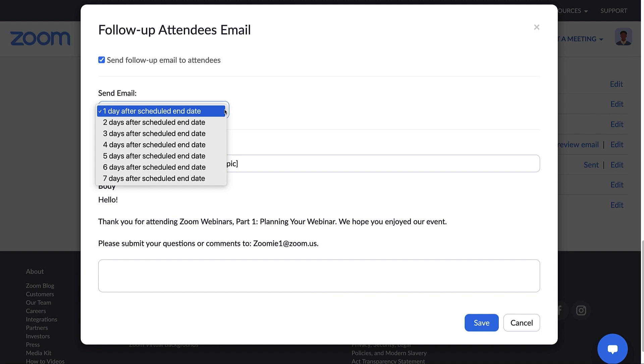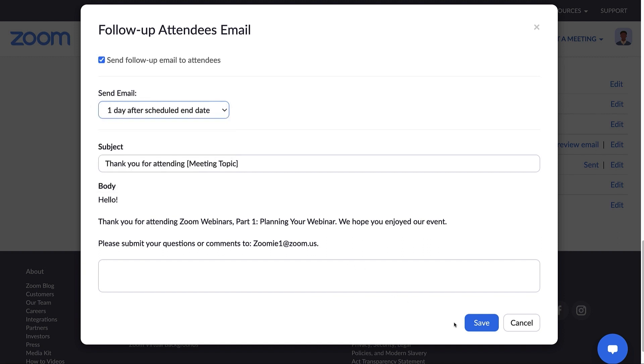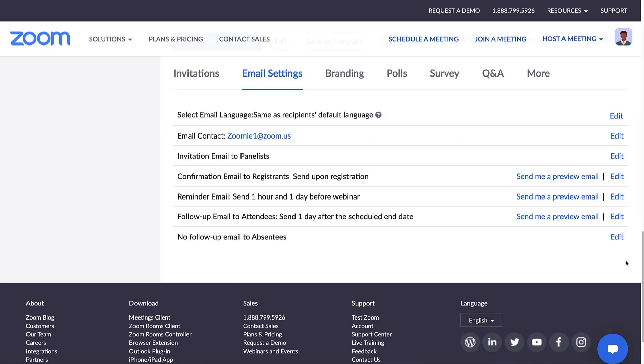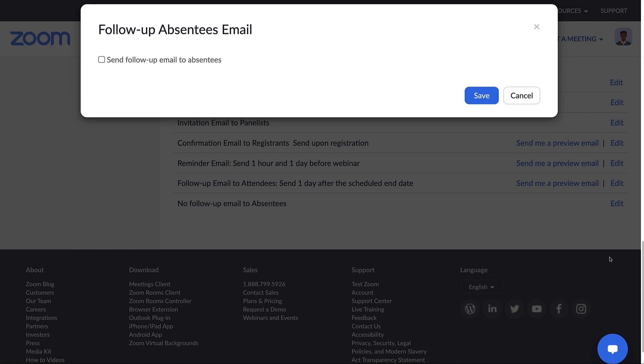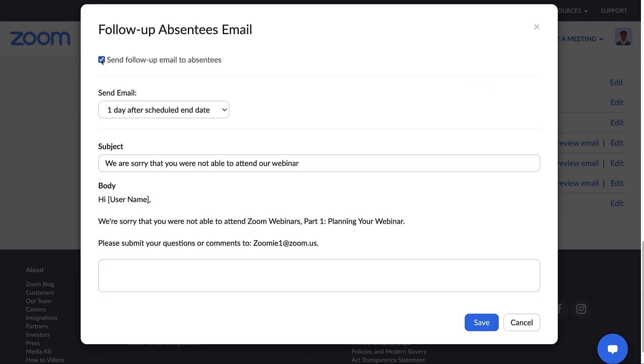Once you click Save, you will again see the option to send a preview email to yourself. Lastly, you can also send an automated follow-up email to anyone who registered for your webinar but was unable to attend. You might want to send the recording link or any other information you'd like to share with them.